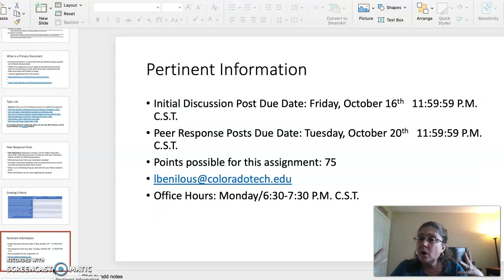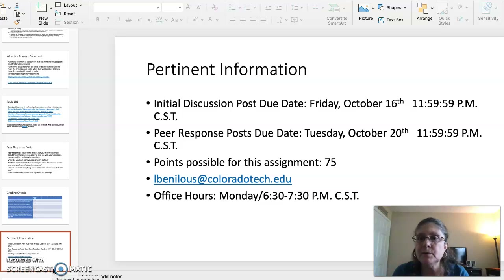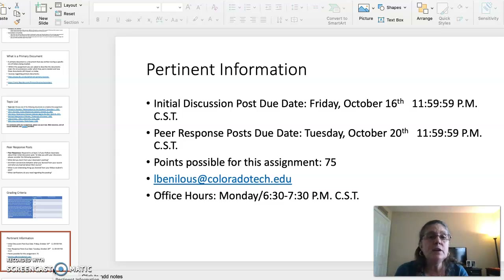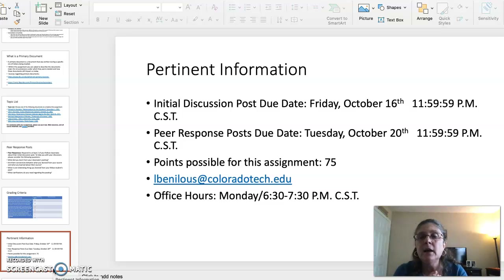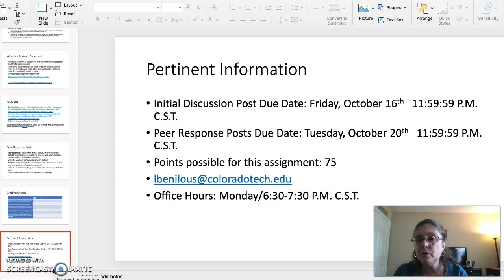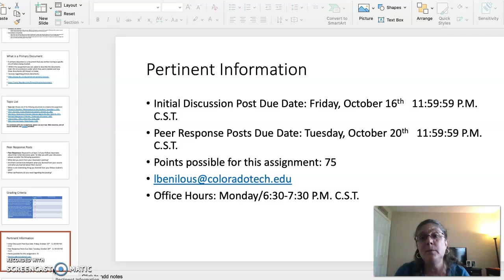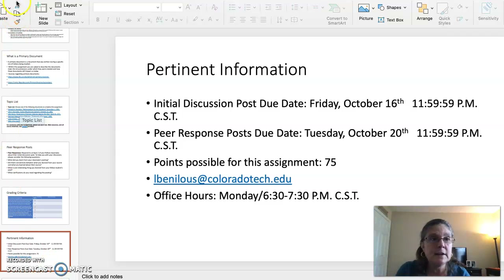Your initial discussion board post is due Friday, October 16th by 11:59:59 p.m. Central Standard Time. Your peer response posts are due Tuesday, October 20th by 11:59:59 p.m. Central Standard Time. I hope this short video has been helpful. The next video will be going over the first three topics — see you in a bit.